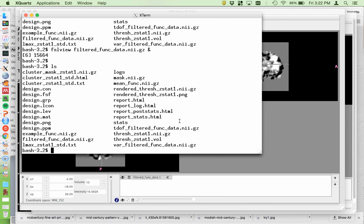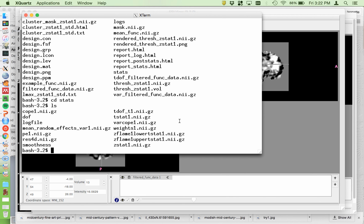Let's go into the stats directory. That again is where the z stat statistic is. There's a t statistic here too, but I usually use the z statistic for viewing because then you don't have to worry about degrees of freedom.